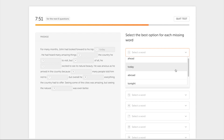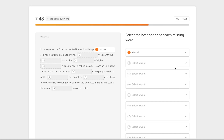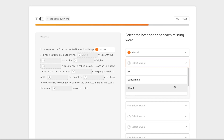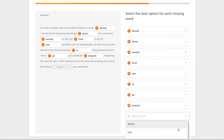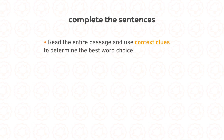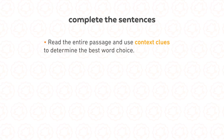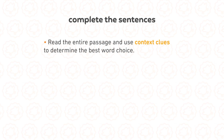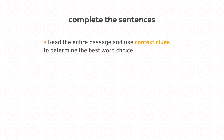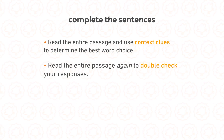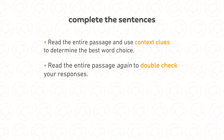First up, let's talk about complete the sentences. Complete the Sentences asks you to select the best option for each missing word. In this task, you'll see the passage with several blank spaces and select a word to complete the sentence. Read the entire passage first and use context clues to help you determine the best word choice. If you have time, read the passage again after you've completed all the sentences, as a way to double check your responses.